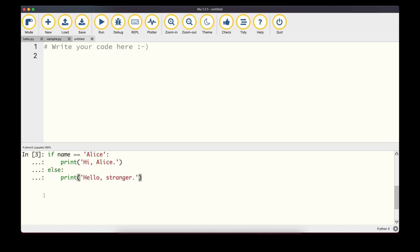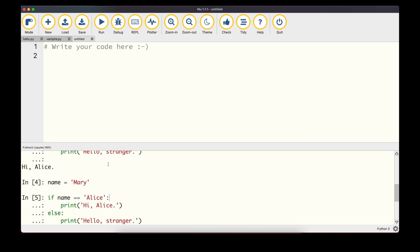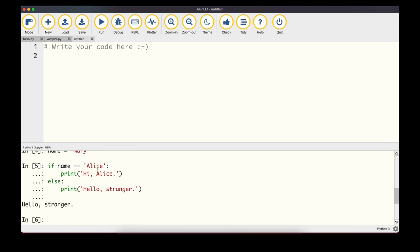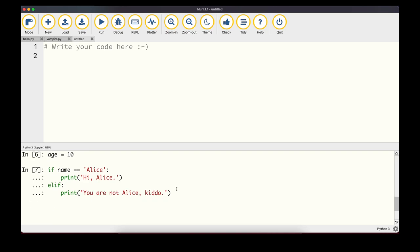We can also write an 'else' statement, which always comes after the 'if' statement and is executed if the if condition evaluates to False. With name set to 'alice', we print 'Hi Alice'. But if we change name to 'mary' and run the statement again, name == 'alice' evaluates to False, and therefore the else block is executed.